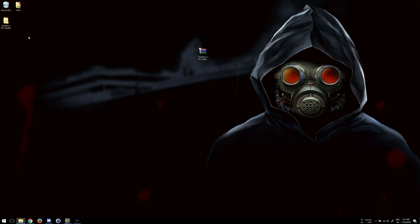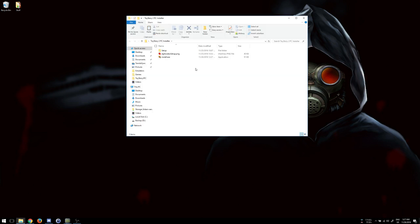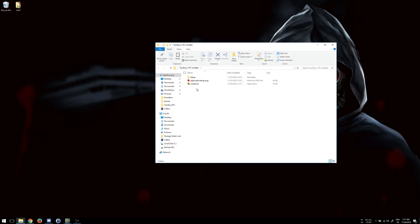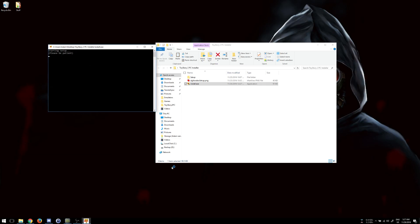Now, once you've extracted it, it'll just be in a folder like this. So just open the folder and then run the install.exe. And that'll go ahead and start the whole process there.